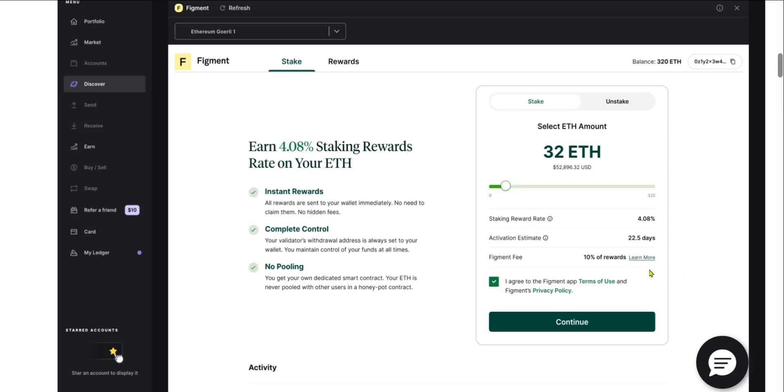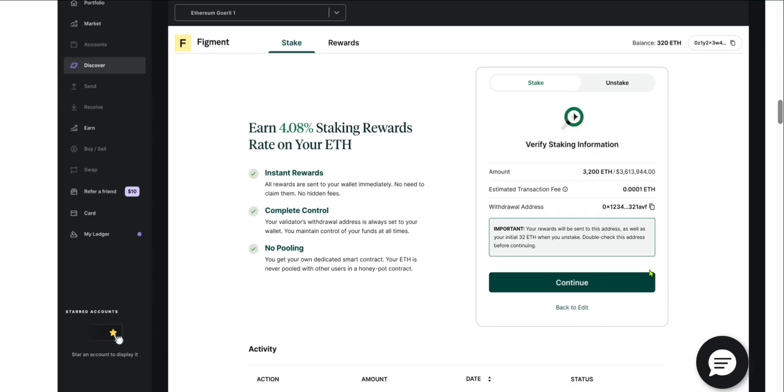Now here you can see the staking information: the amount, the estimated transaction fee, the withdrawal address, and you have the option to continue or go back to edit if you want to make some edits.